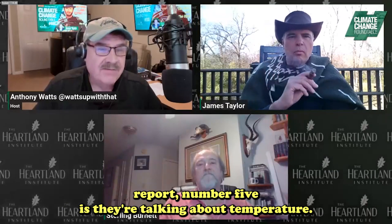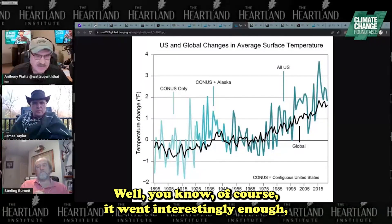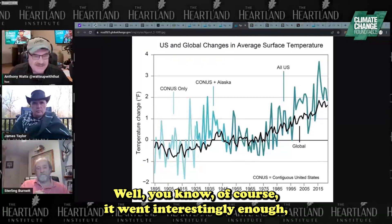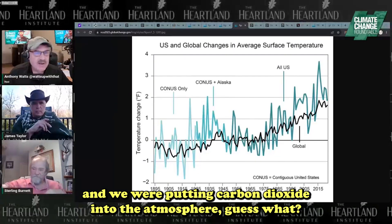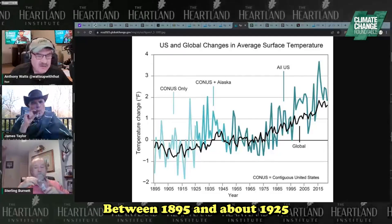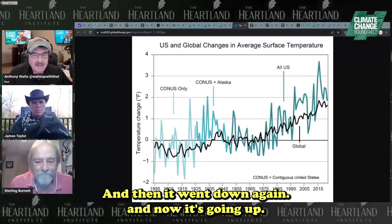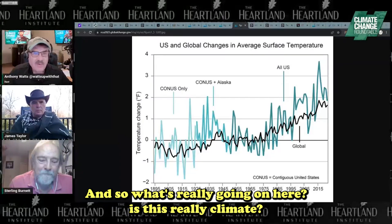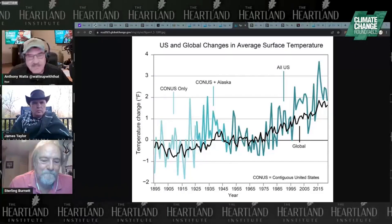One of the things in the National Climate Assessment Report number five is they're talking about temperature. They put up the usual graph — United States and global changes in average surface temperature. Interestingly, even though the Industrial Revolution started in about 1850 and we were putting carbon dioxide into the atmosphere, between 1895 and about 1925 temperature went down, then it went up peaking around 1940, then down again, and now it's going up. So what's really going on here? Is this climate, or is this just the natural system doing its variation?